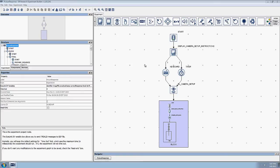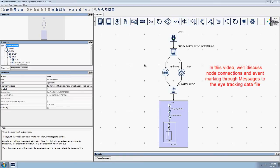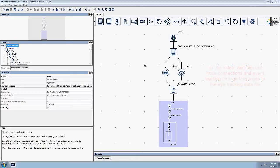In this video, we're going to discuss how actions and triggers connect to one another in order to make experimental events occur in the proper manner, and how messages can be used to mark the occurrence of these experimental events in the eye tracking data file.